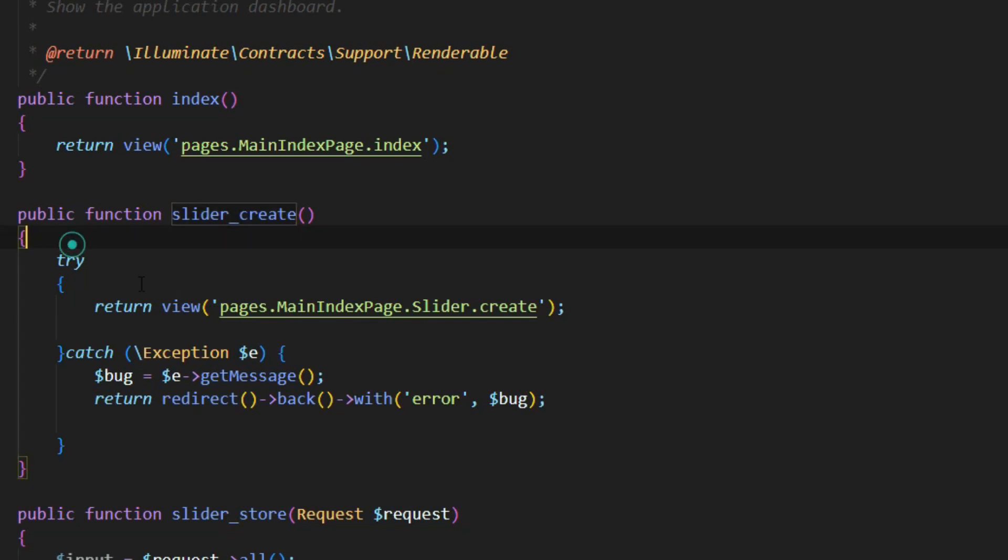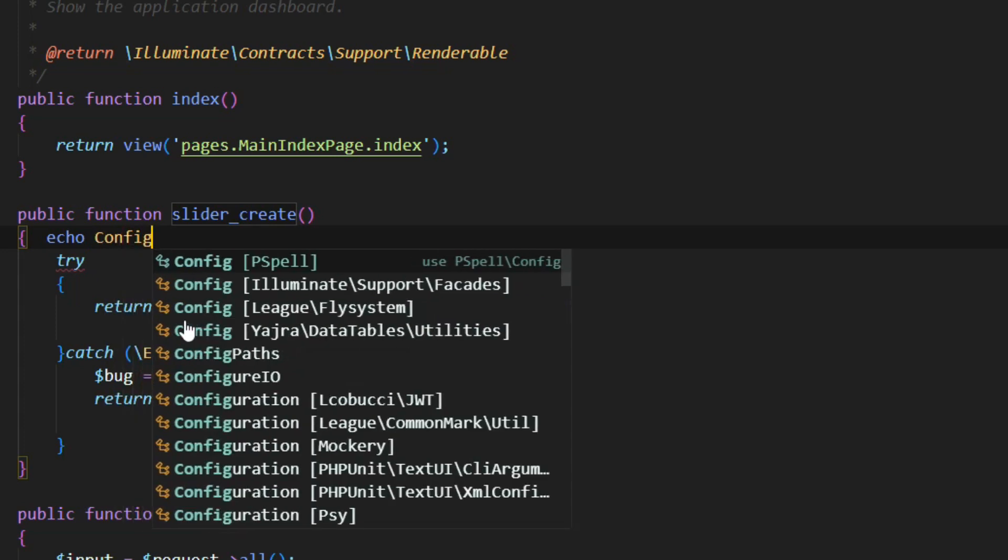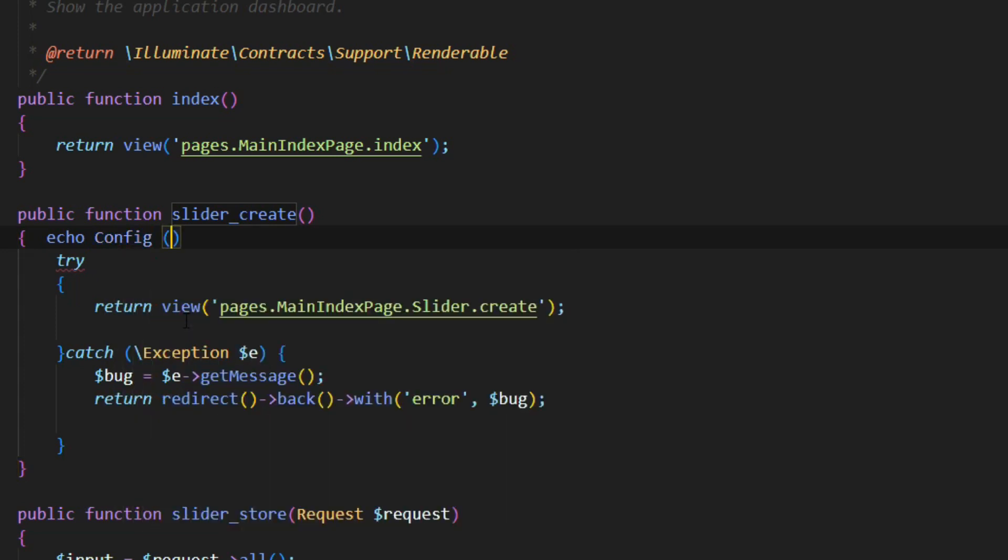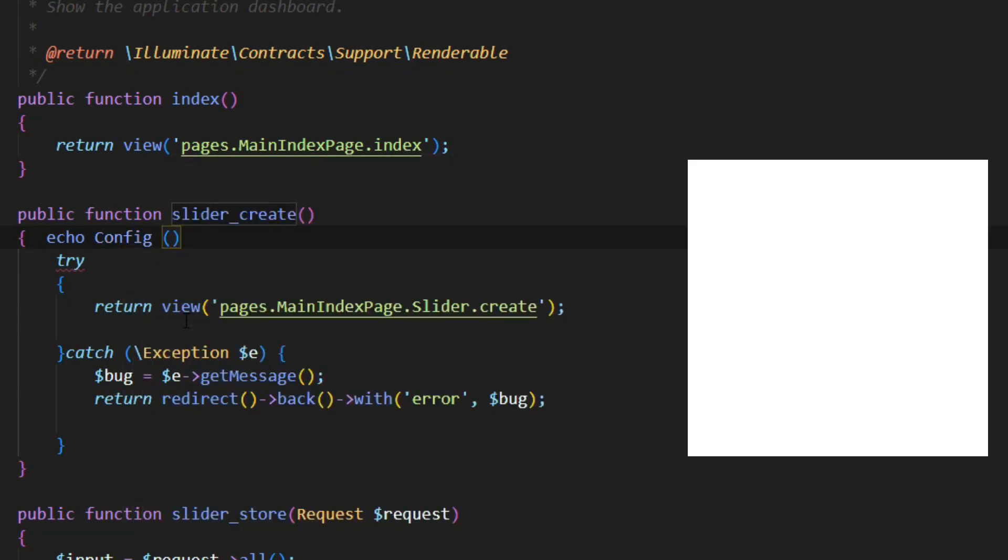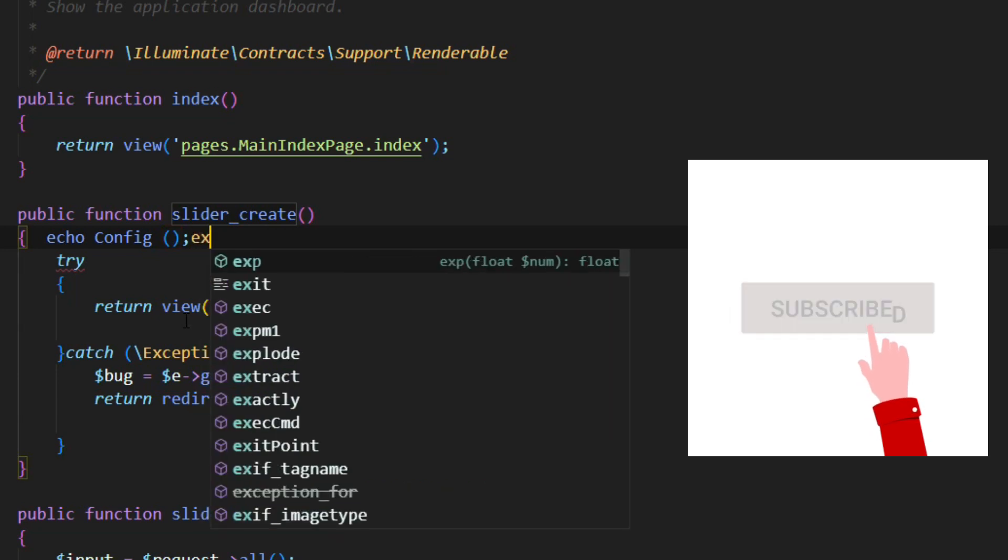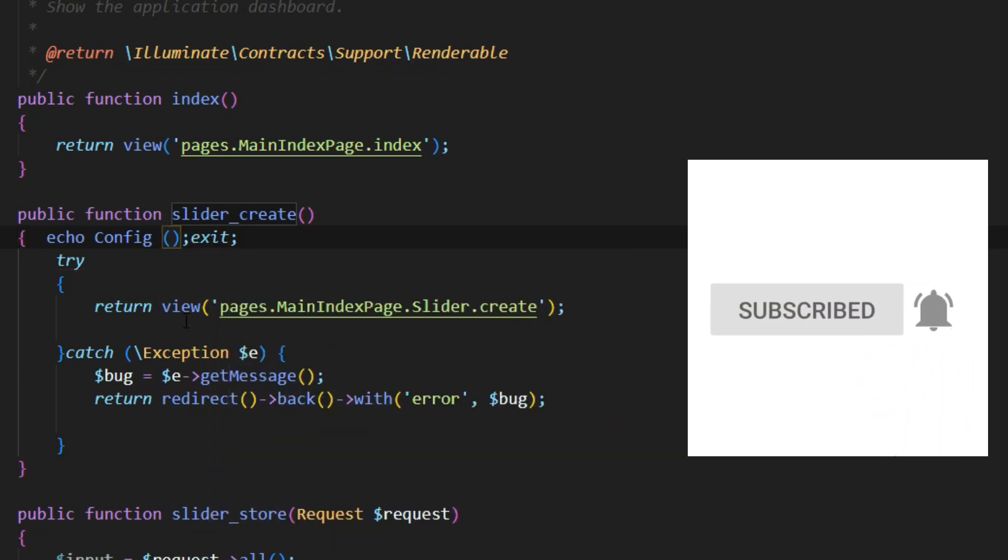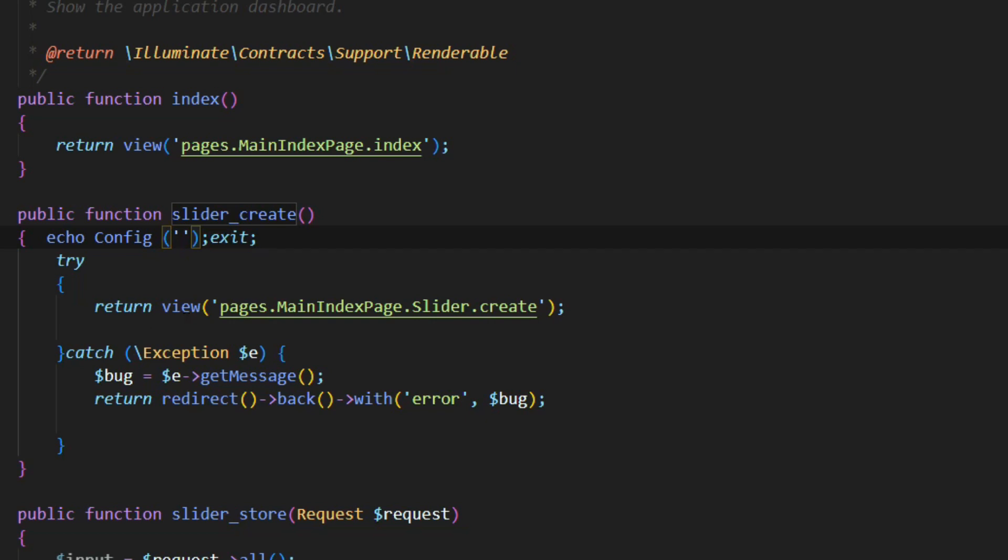From anywhere inside the project. For example, I am inside the Laravel controller, and here we echo config()—that is the reserved word. Inside the config parentheses, we define that, which is inside the app.